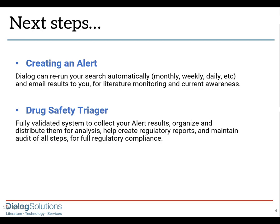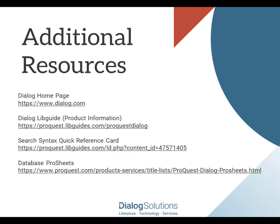If you'd like more information, here are some links to additional resources. And if you have questions or you'd like some help, feel free to call the Help Desk at these numbers or email us at customer@dialog.com. Thanks for using Dialog and enjoy the rest of your day.